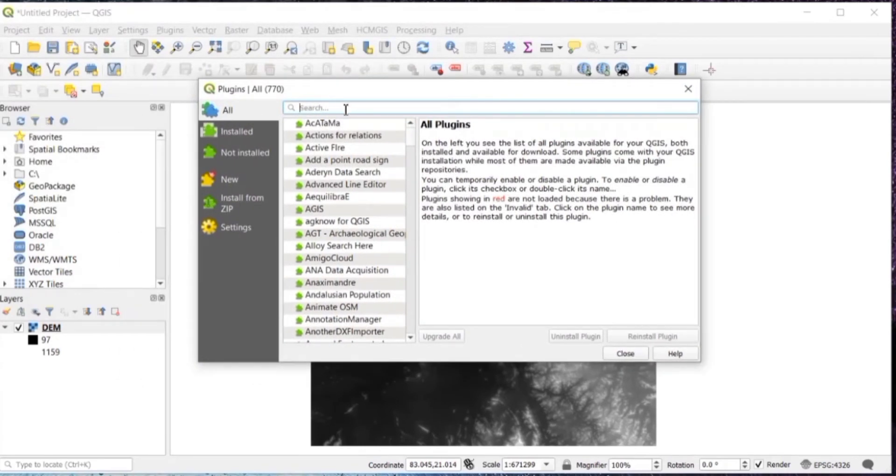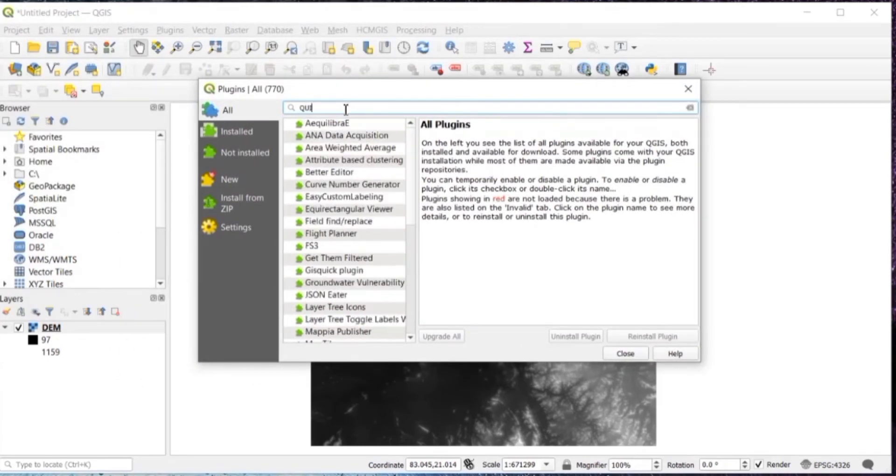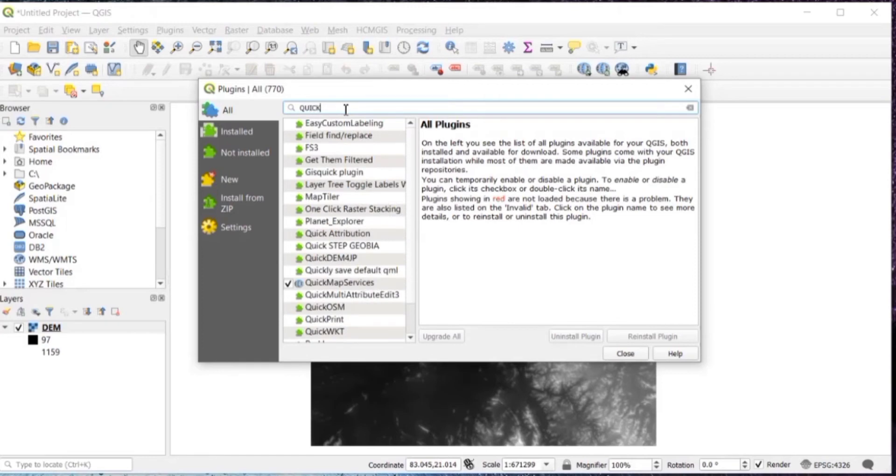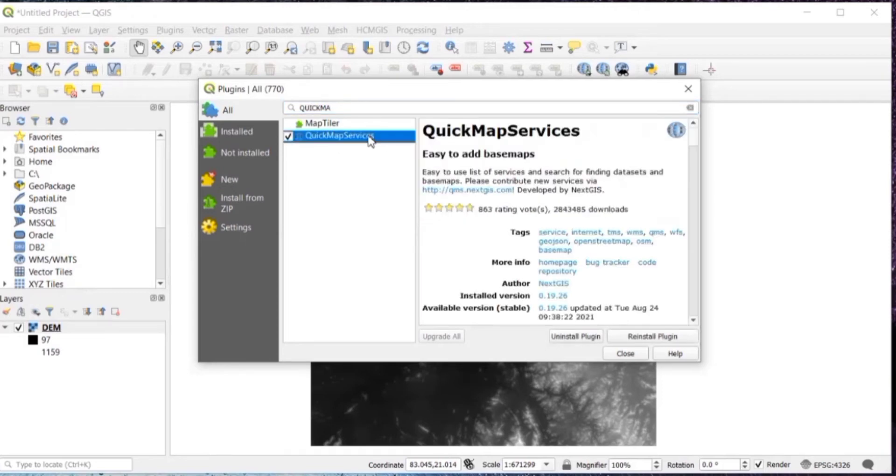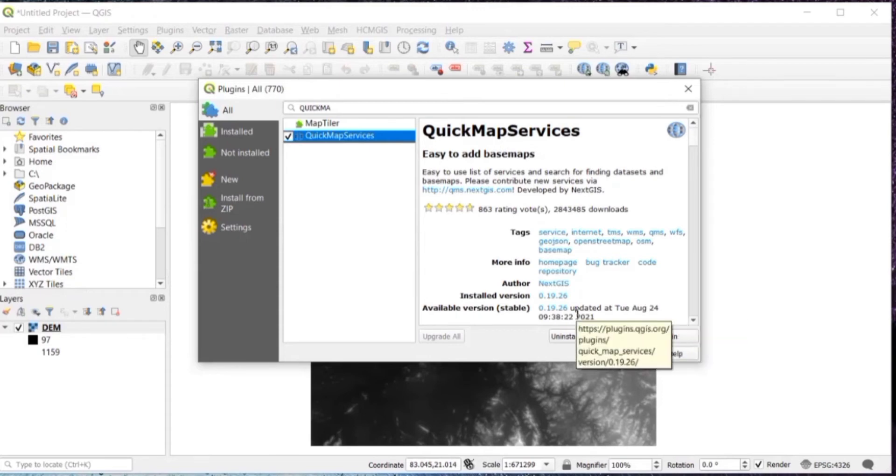Here as I have already installed this plugin, so it will show me reinstall plugin or uninstall plugin. But if you have not installed it, then you will get an option of install plugin. It will take a few seconds to get installed. Then after you can close this.